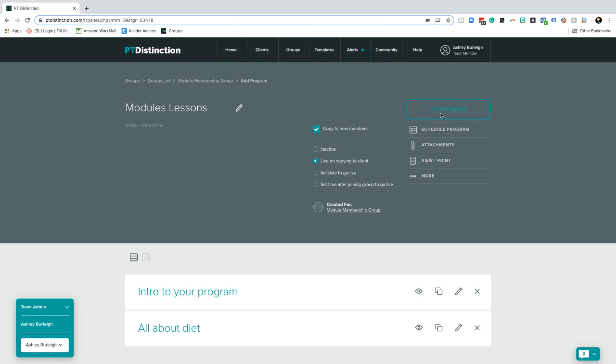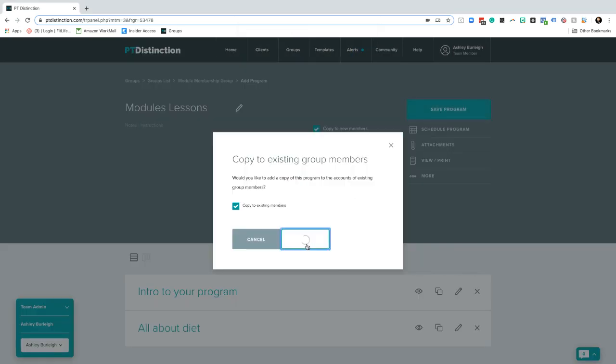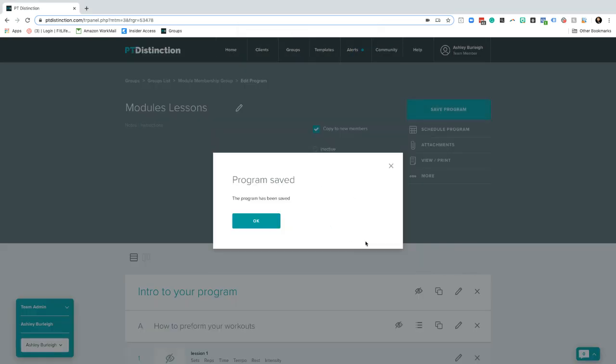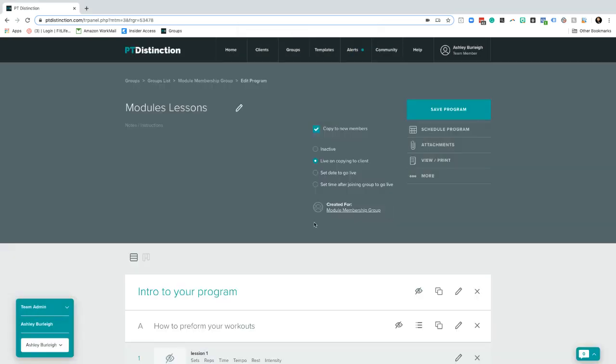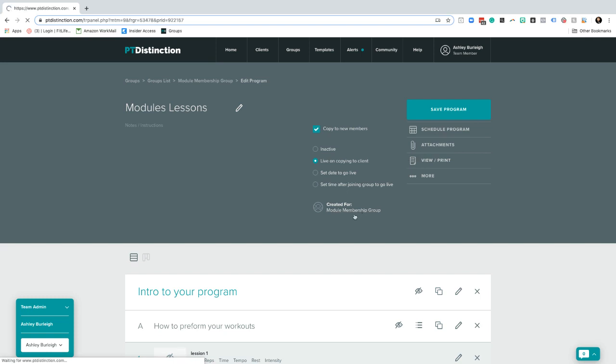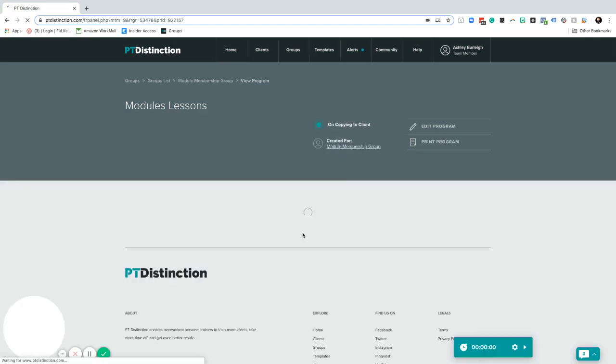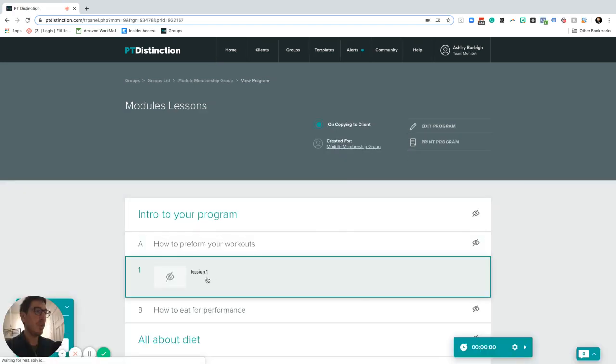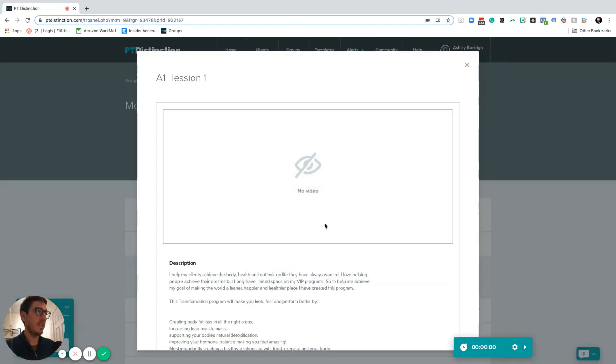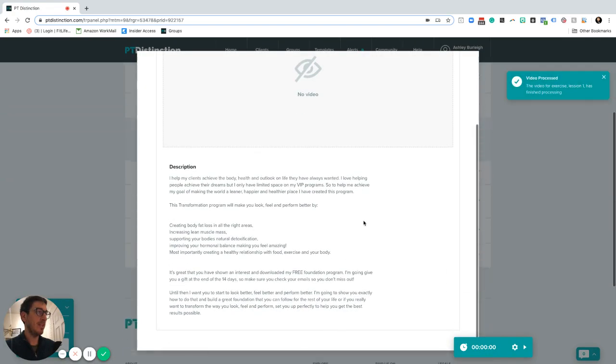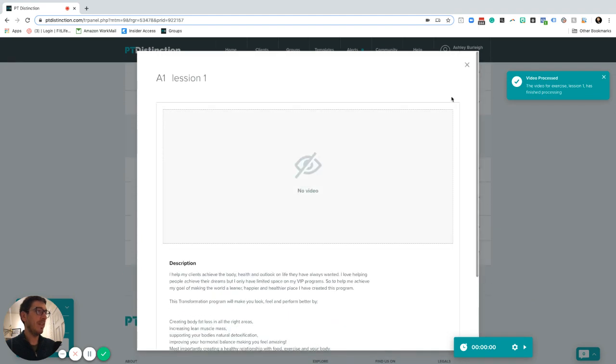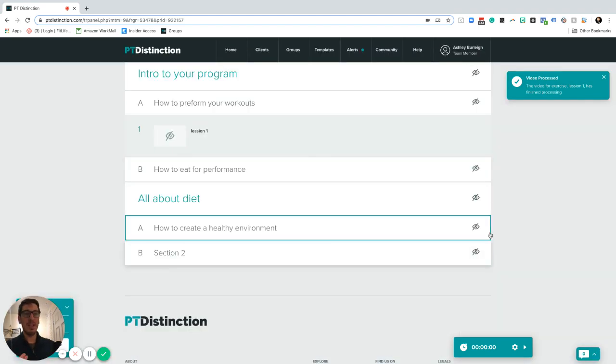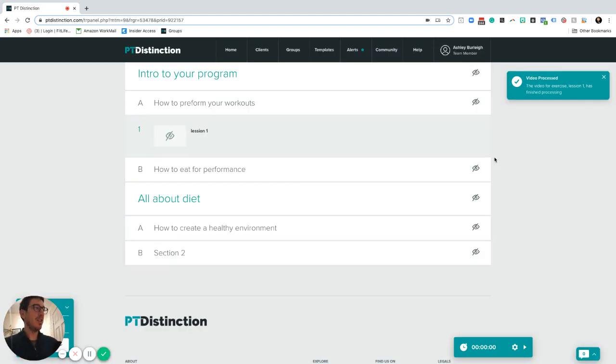I'm just going to save this program and we're going to go and view it. So when your client actually gets into the program, they're able to view it. When they go and watch their lessons, they're able to see the lesson on here and complete any details that they need to for that particular lesson.